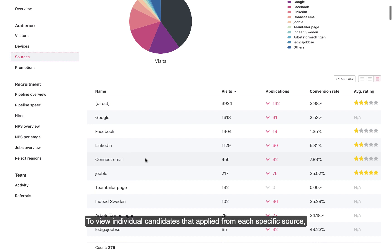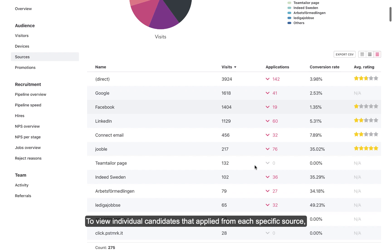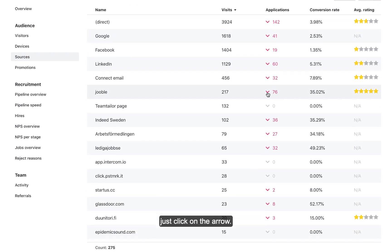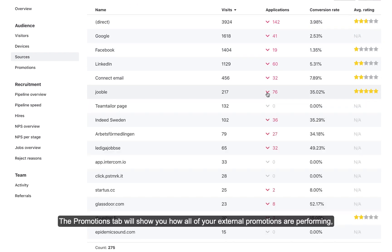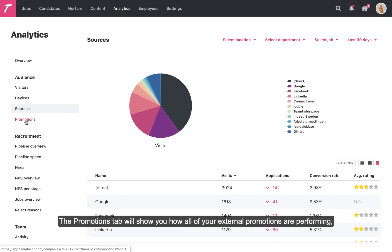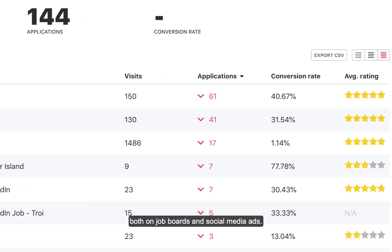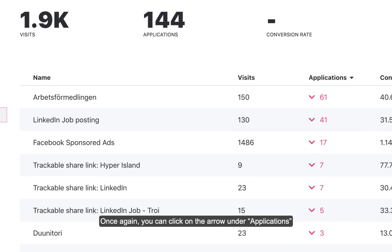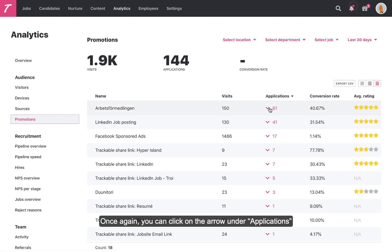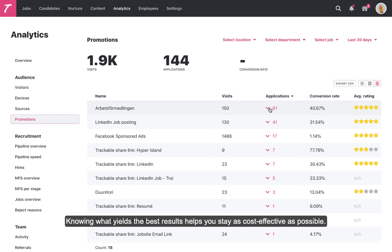To view individual candidates that applied from each specific source, just click on the arrow. The Promotions tab will show you how all of your external promotions are performing, both on job boards and social media ads. You can click on the arrow under Applications to view which candidates applied through each specific channel. Knowing what yields the best results helps you stay as cost-effective as possible.